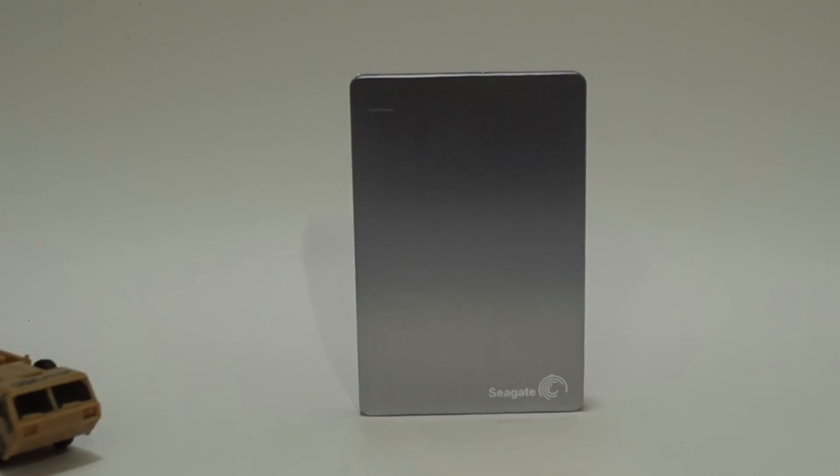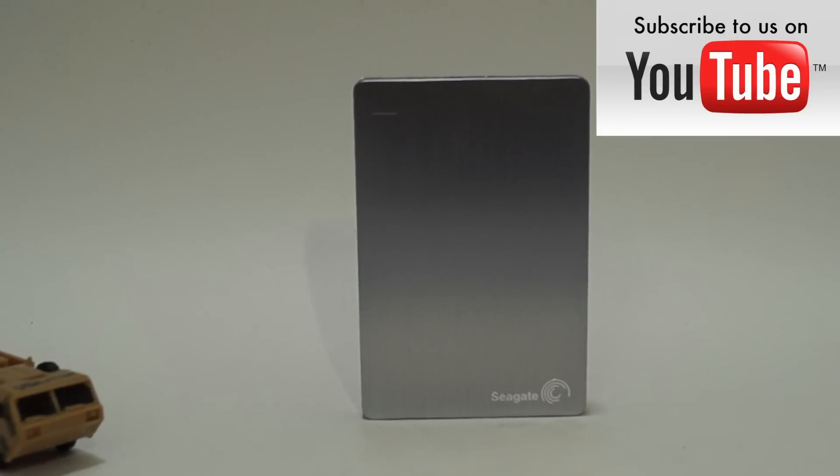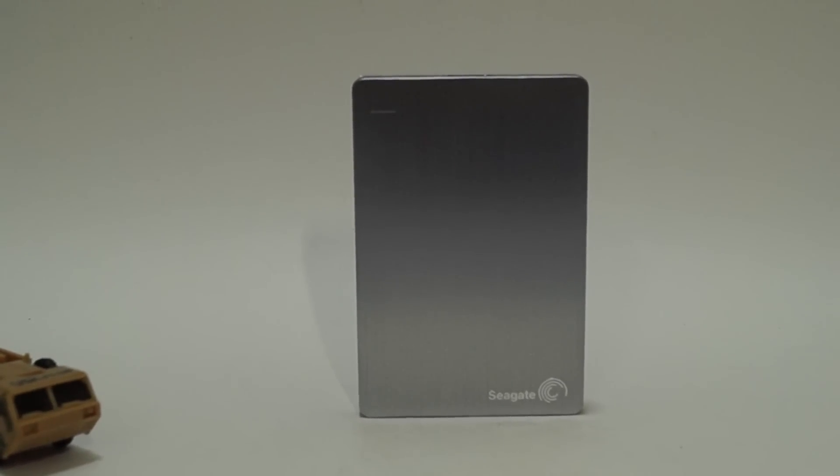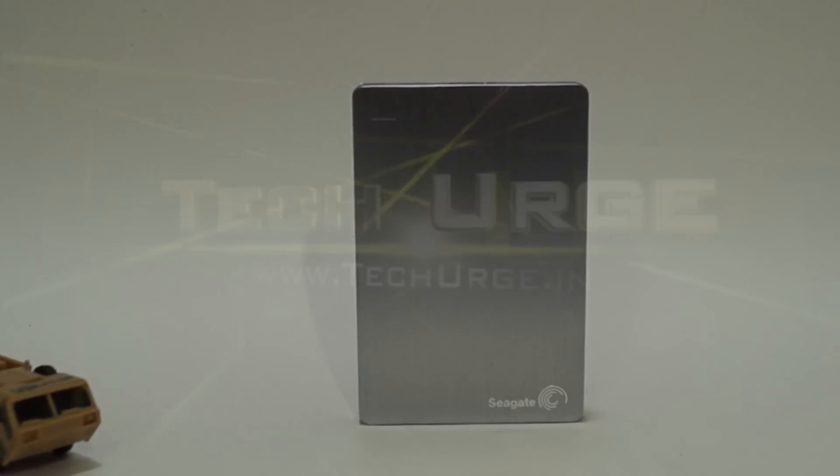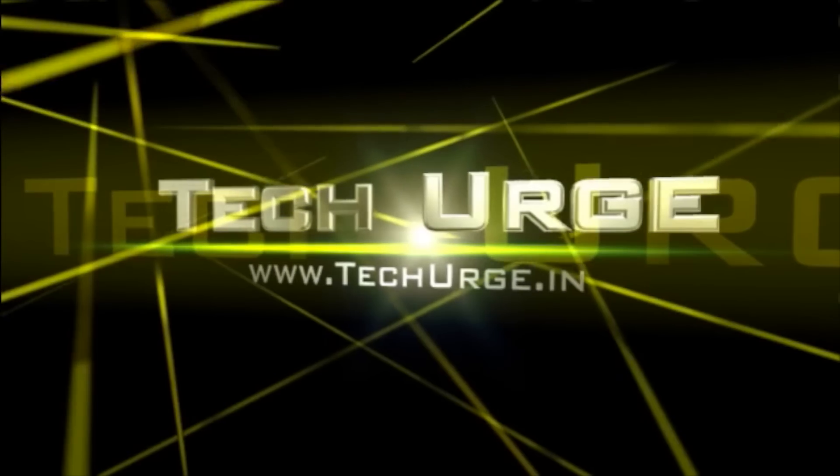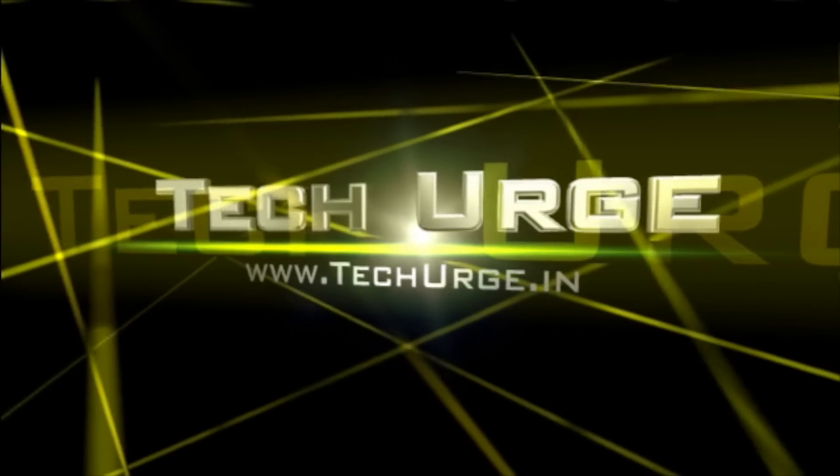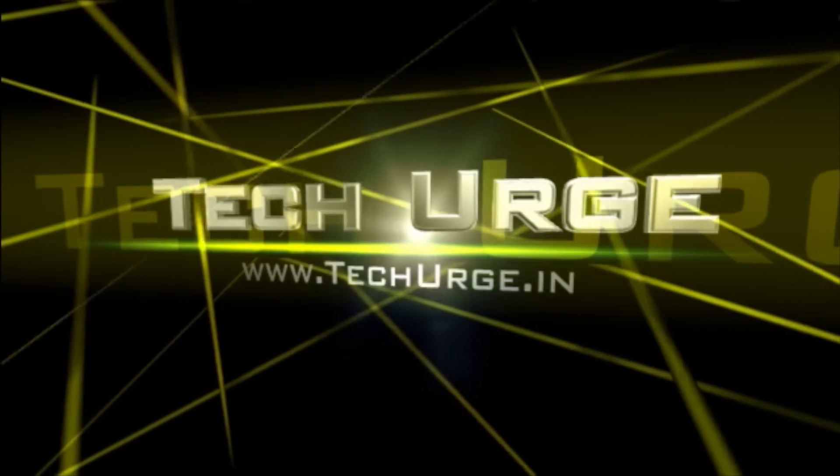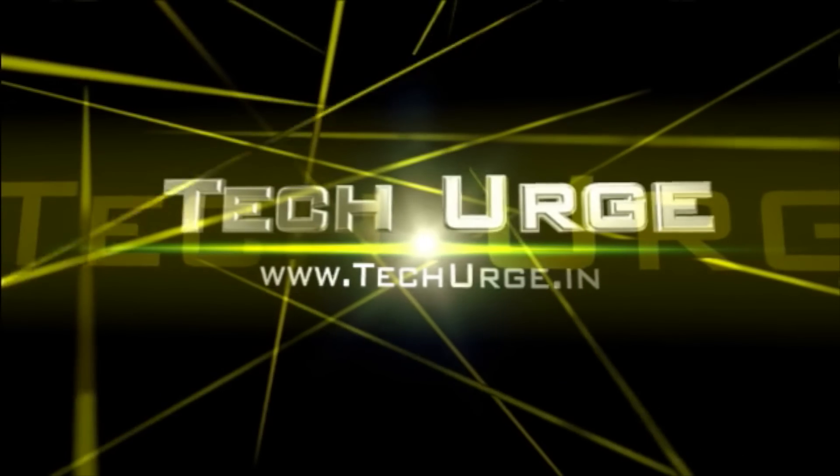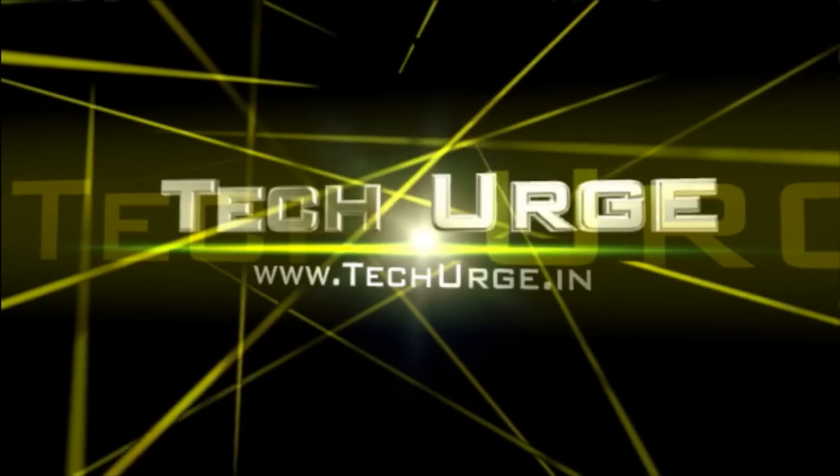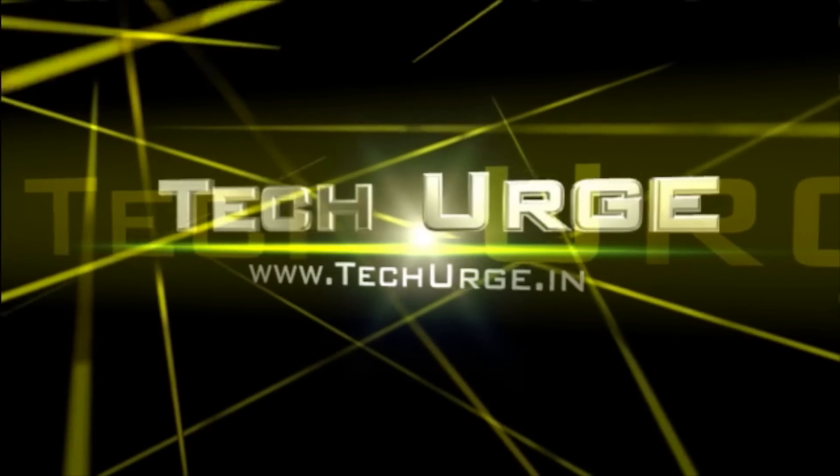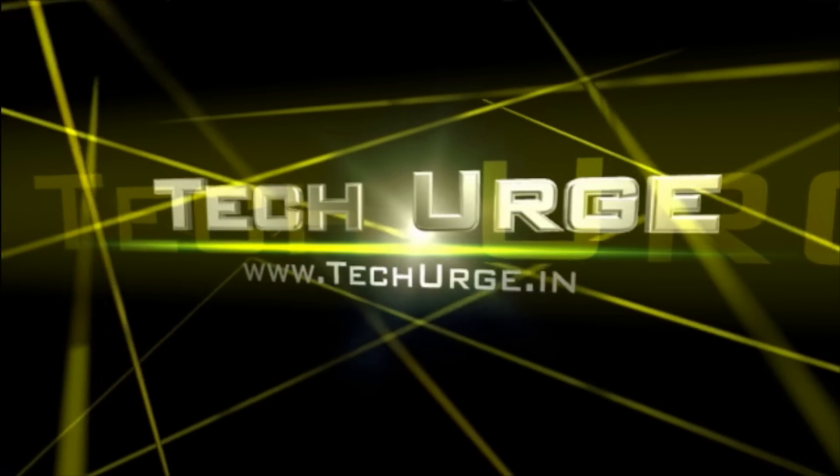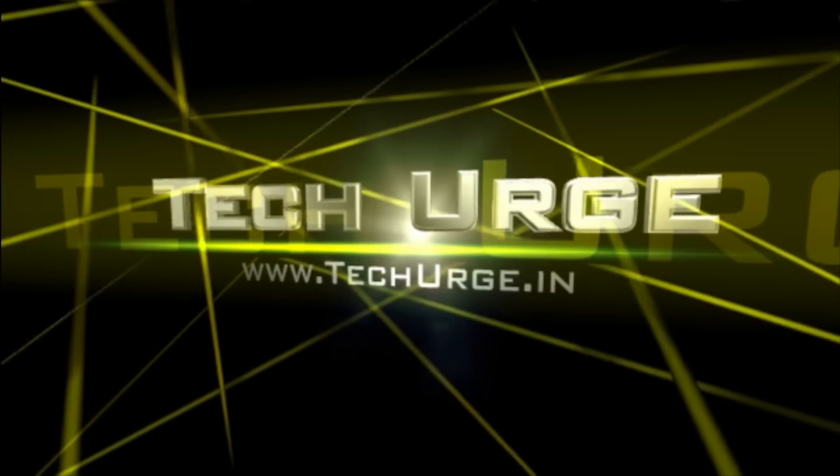We hope that you liked the video and if you did, please push the like button below. Also subscribe to our channel youtube.com/TechUrgeIndia. You can give us a thumbs up on facebook.com/TechUrgeIndia as well. Thank you for watching.